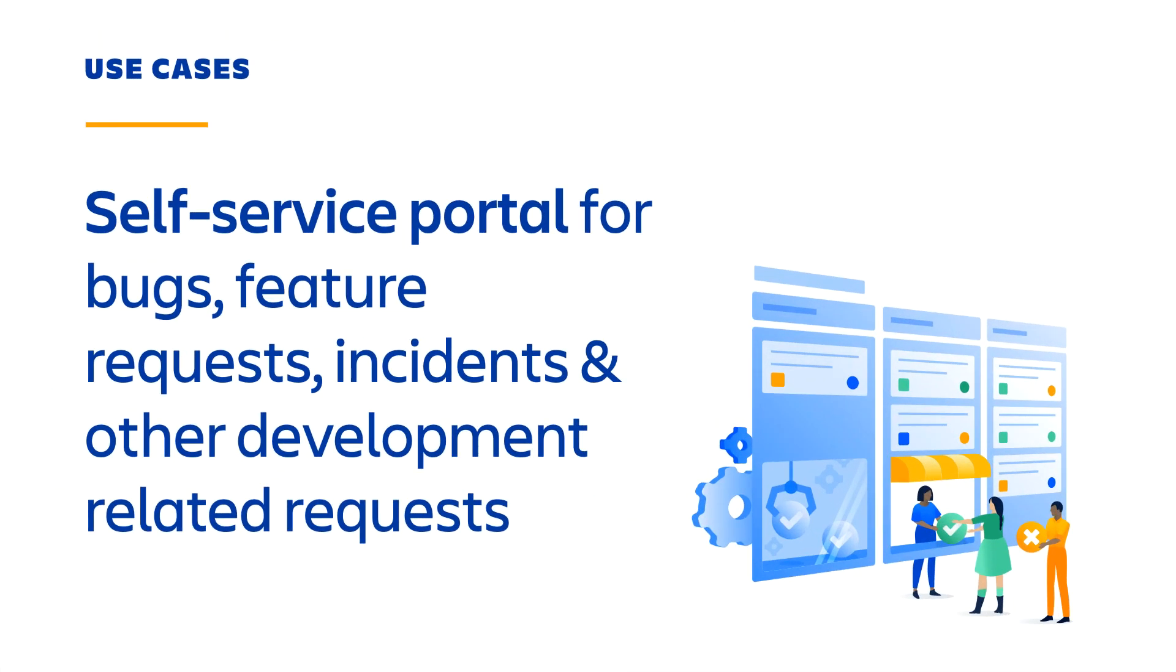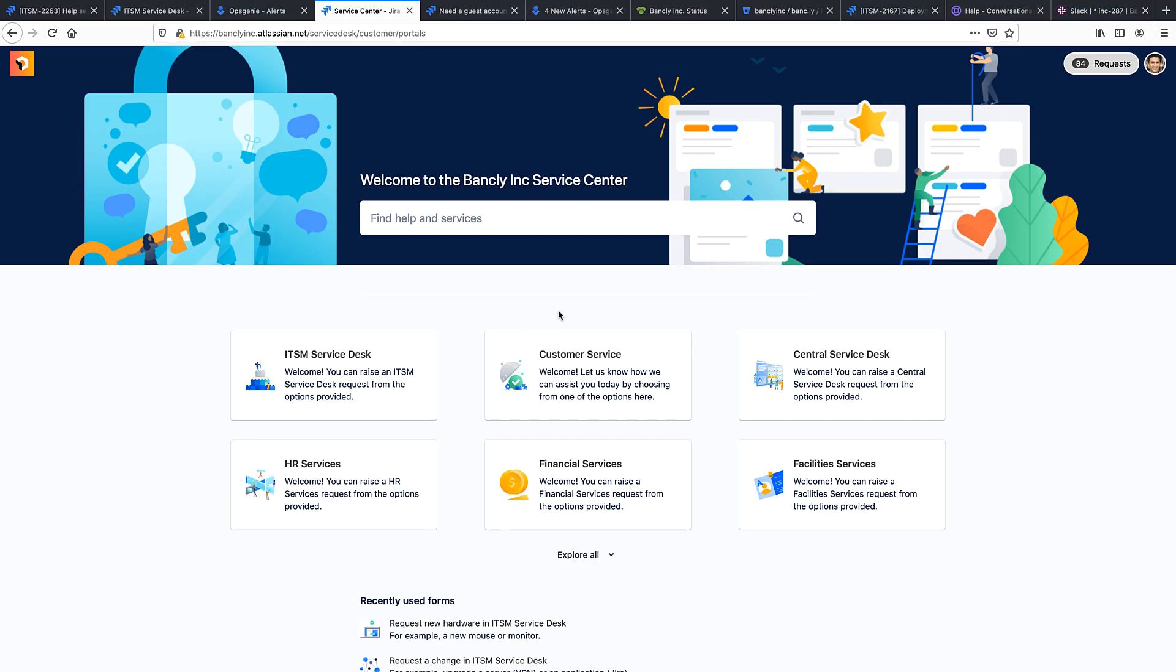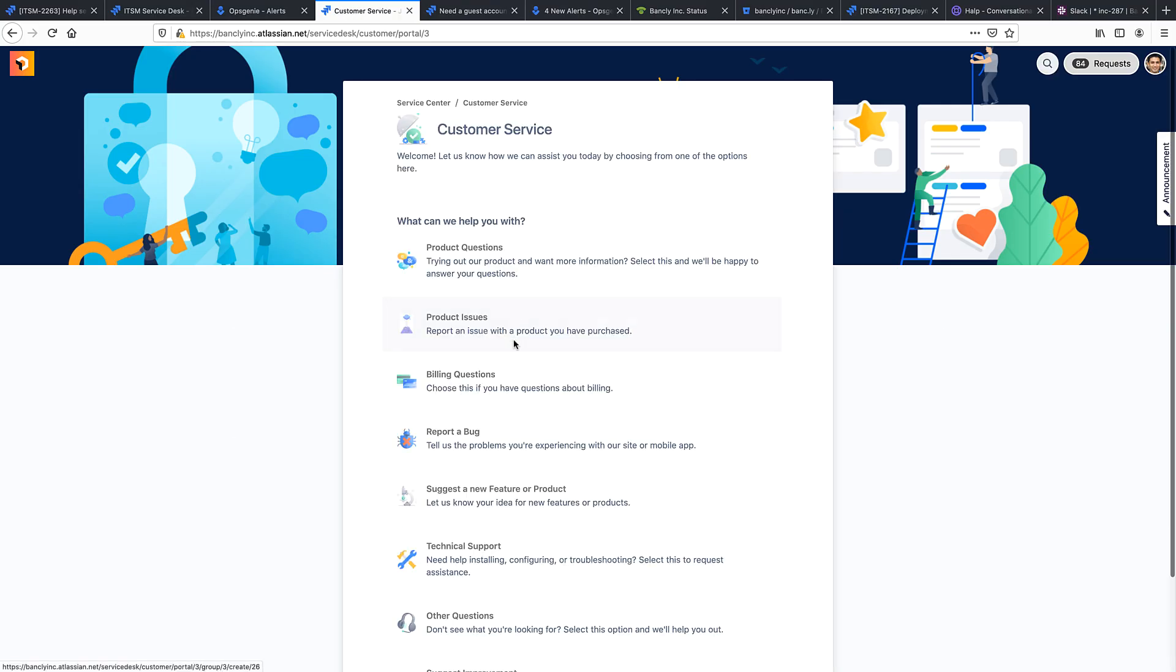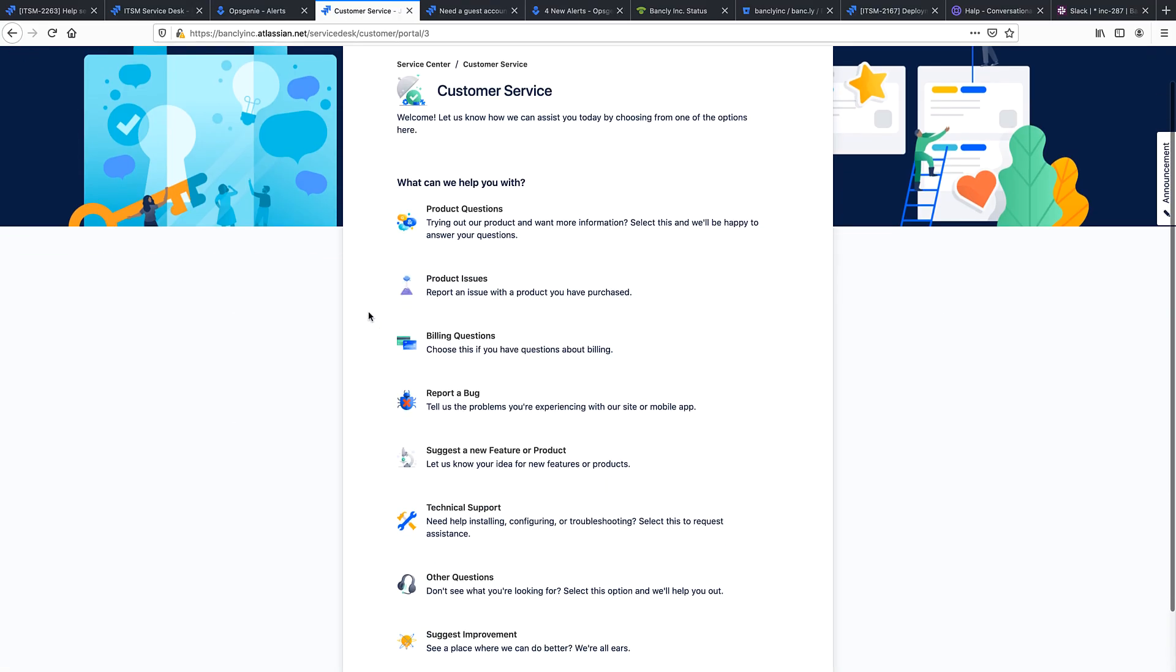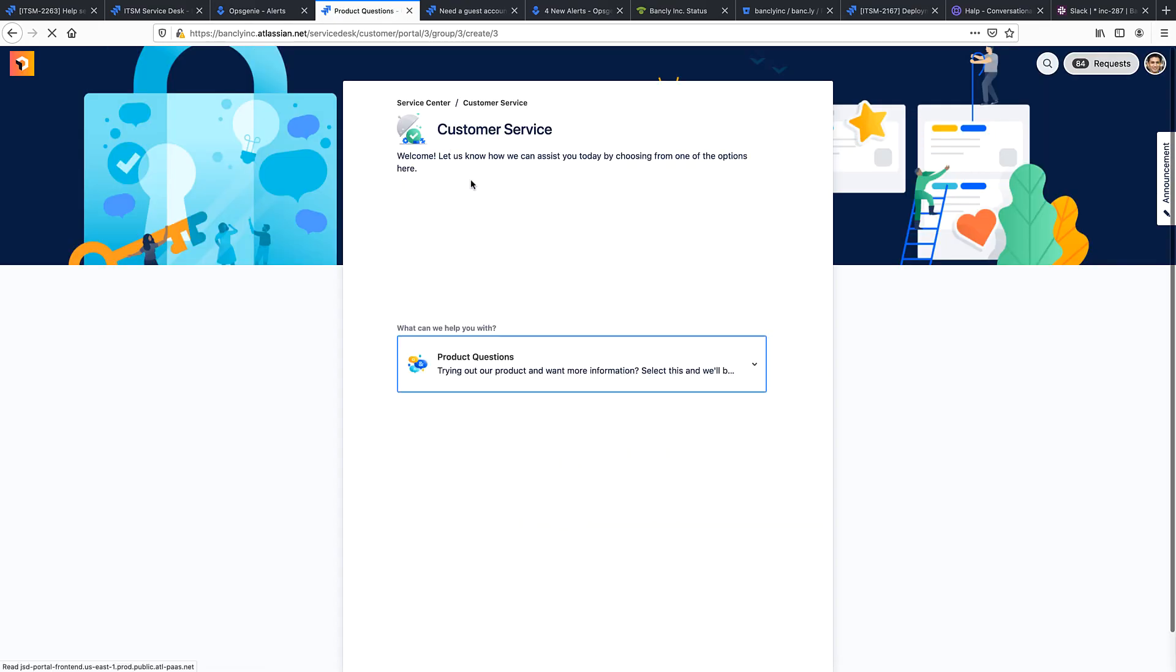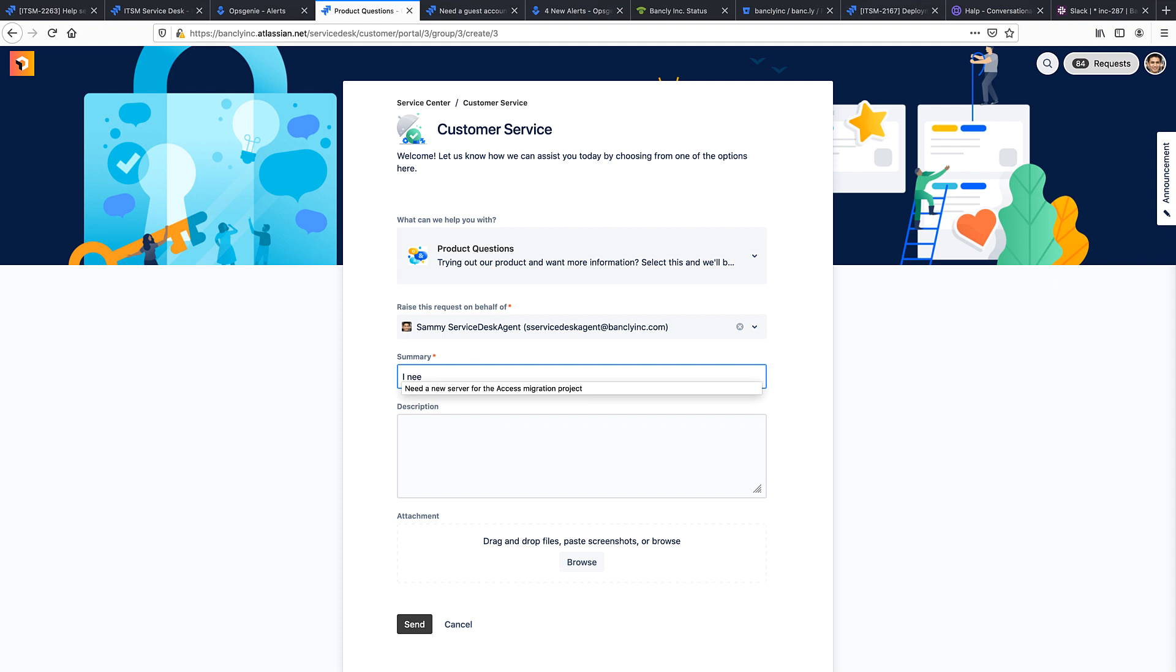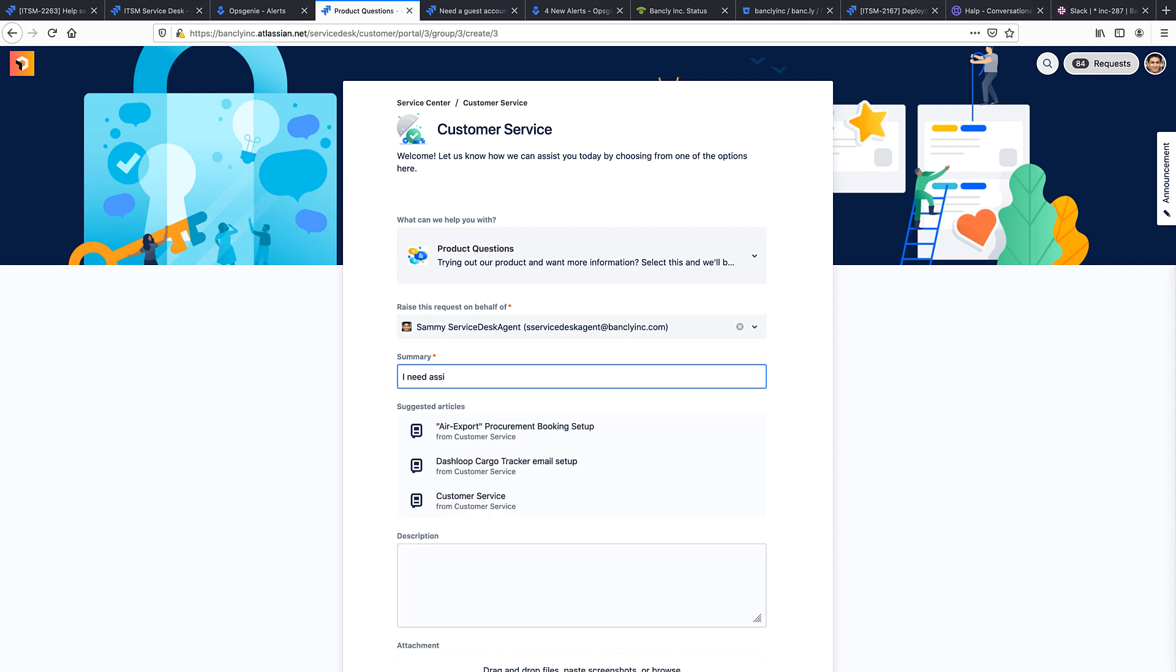Our first use case is the portal. The portal gives your customers, both internal and external, access to projects or Service Desks that allow these customers to submit requests, incidents, bugs, or whatever a team wants to offer its customers through an easy-to-use interface that will then route these records directly to the teams that support them.